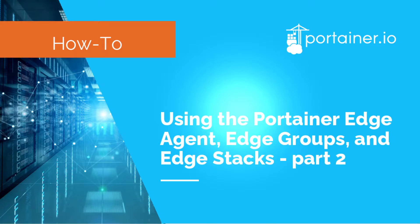Hello, Adolfo from Portainer here. In this video I will show you how to enable the edge compute feature of Portainer and how to manage edge devices with this feature.